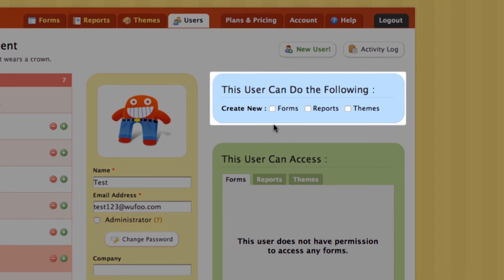If you'd rather give the user specific permissions, that's easy as well. Over in the blue box on the right side of the page, you can give the user permission to create new forms, reports, or themes. When a user creates a new item, they'll be given full permissions to that item by default. Unchecking the box will take the permission away from the user. For example, I want my user to be able to create new forms but not new reports and themes, so I'll only check the forms box.